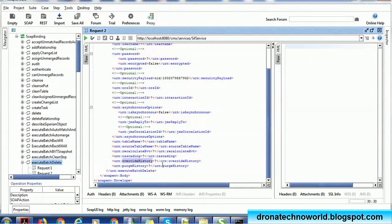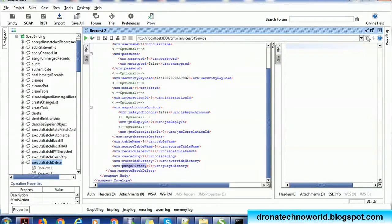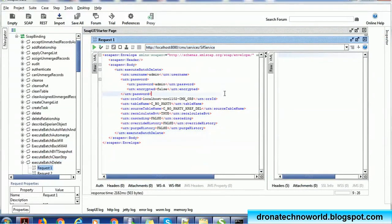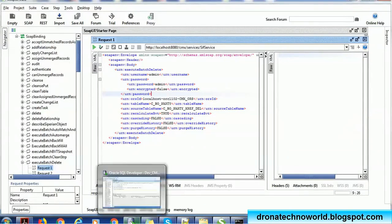Override history will override the history if enabled — the problem is once you get rid of the history you are not able to recover that record at any time. Purge history will completely delete the history and it will not be recoverable. This is the sample schema structure or request structure. Now we are going to try to delete one of the records.